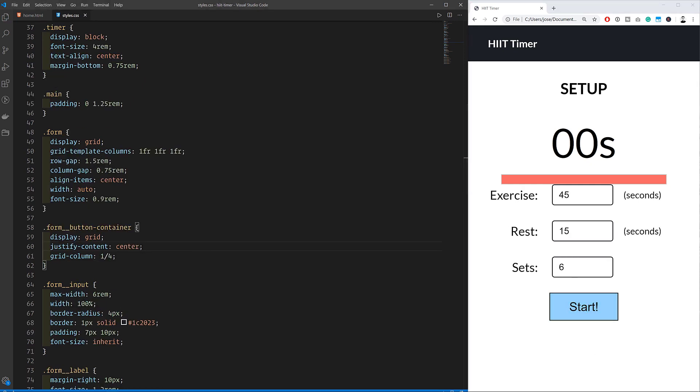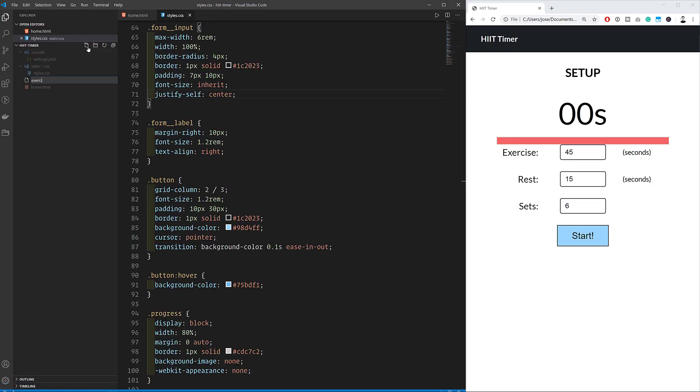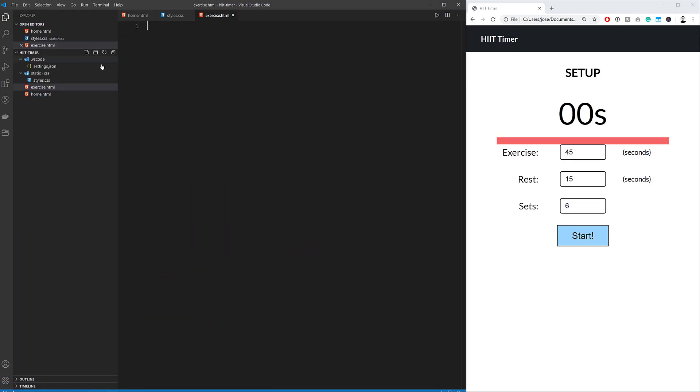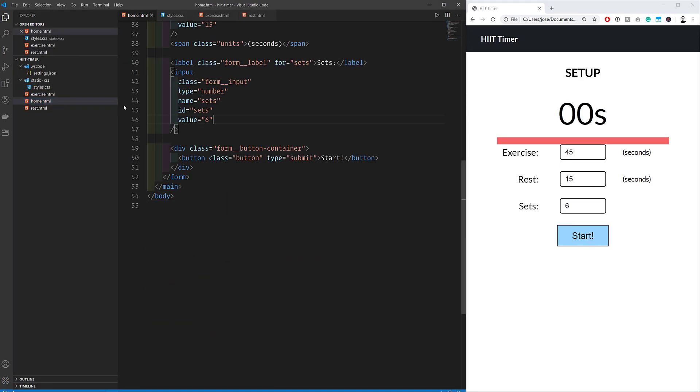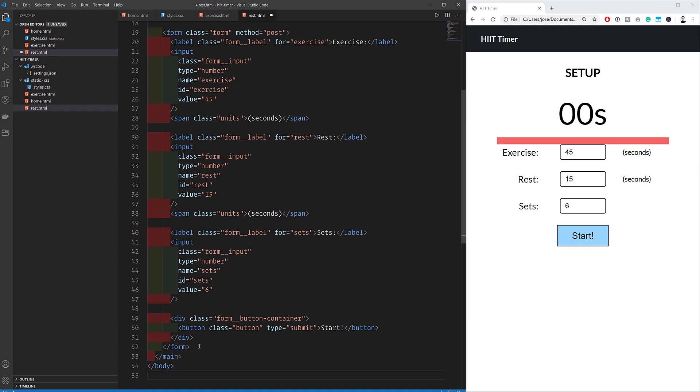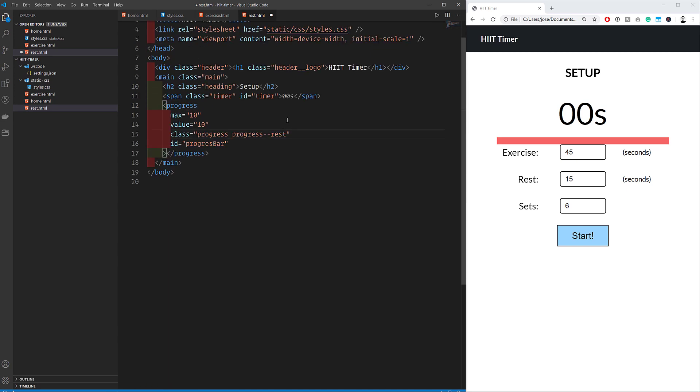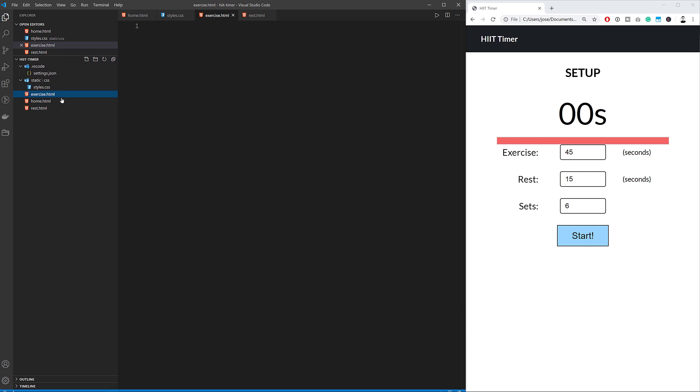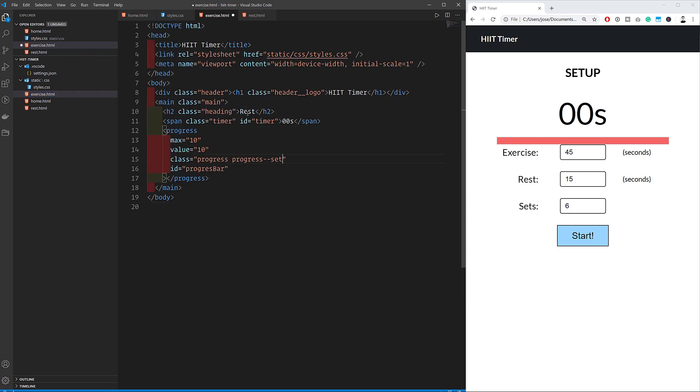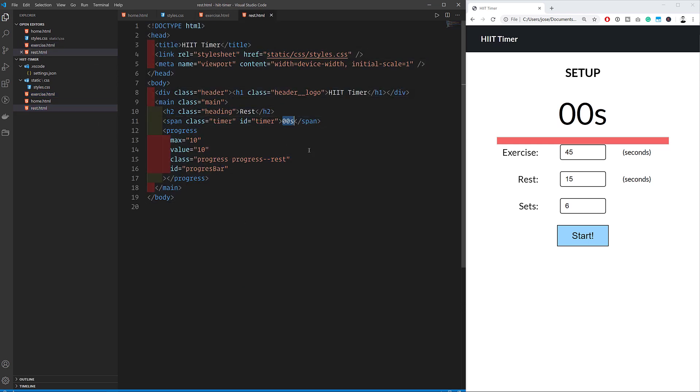If we refresh the page, everything is where it should be. So we can go ahead and create the rest and exercise pages as well. Now that we're here, it's mostly a copy paste job with a few small changes to the CSS classes. So now we've got three files.